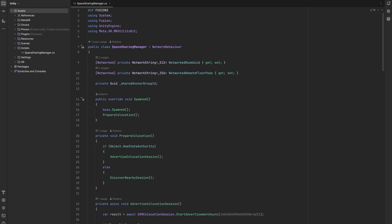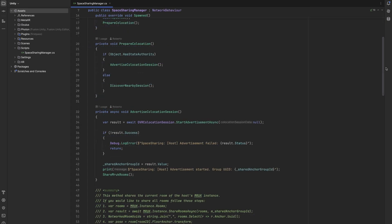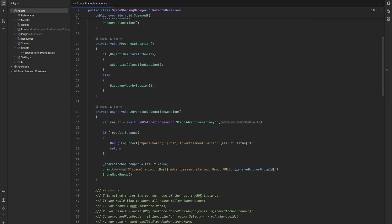When the host connects to the Photon server, our space sharing manager will spawn and call the prepare collocation method. Here we essentially check if we are the host or a guest. If we are the host, we continue to call the advertise collocation session method that we remember from the previous video.